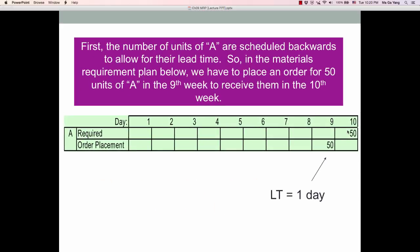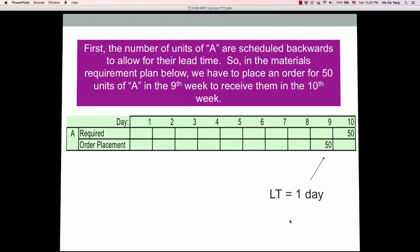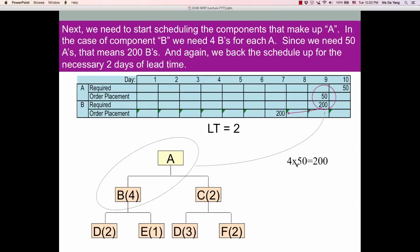So, day 10 — 50 units of A is required. Therefore, we have to place the order on day 9 because of the 1-day lead time for A.